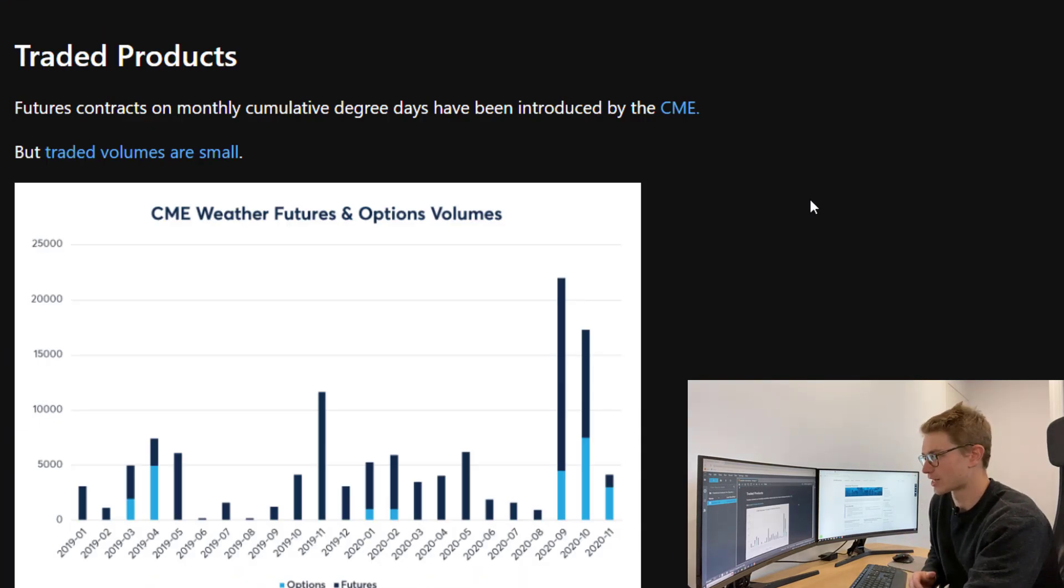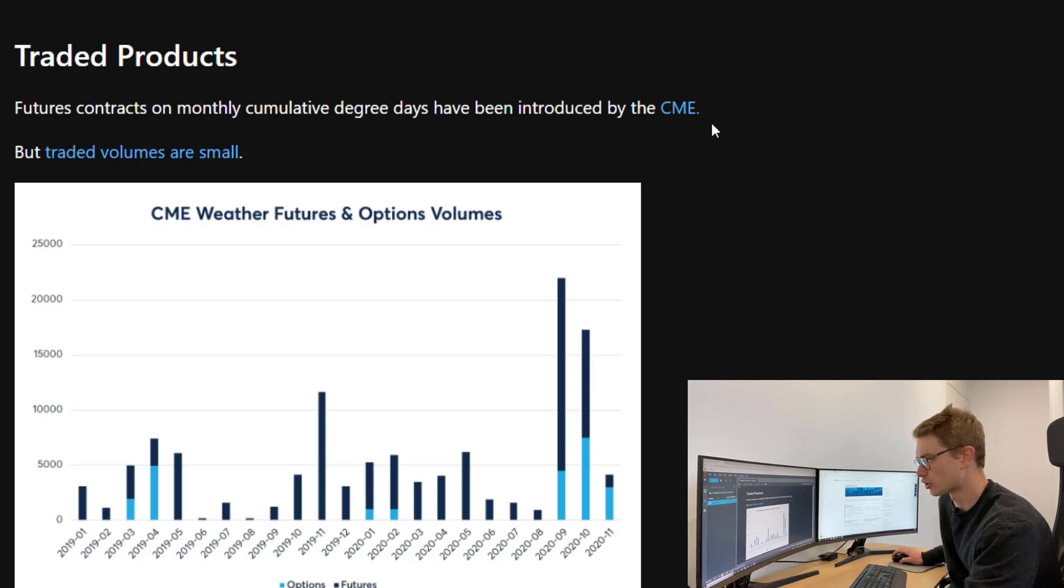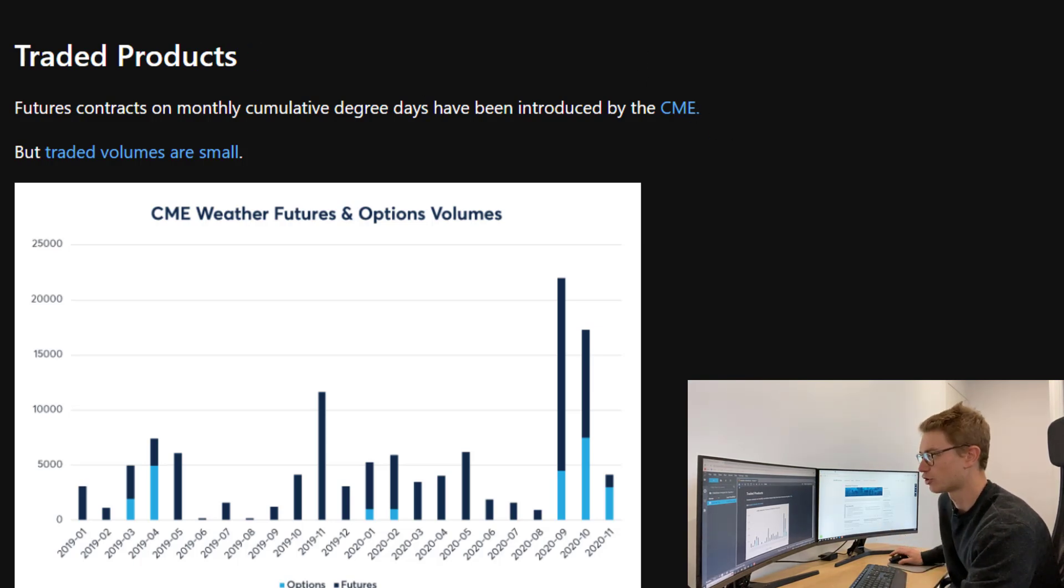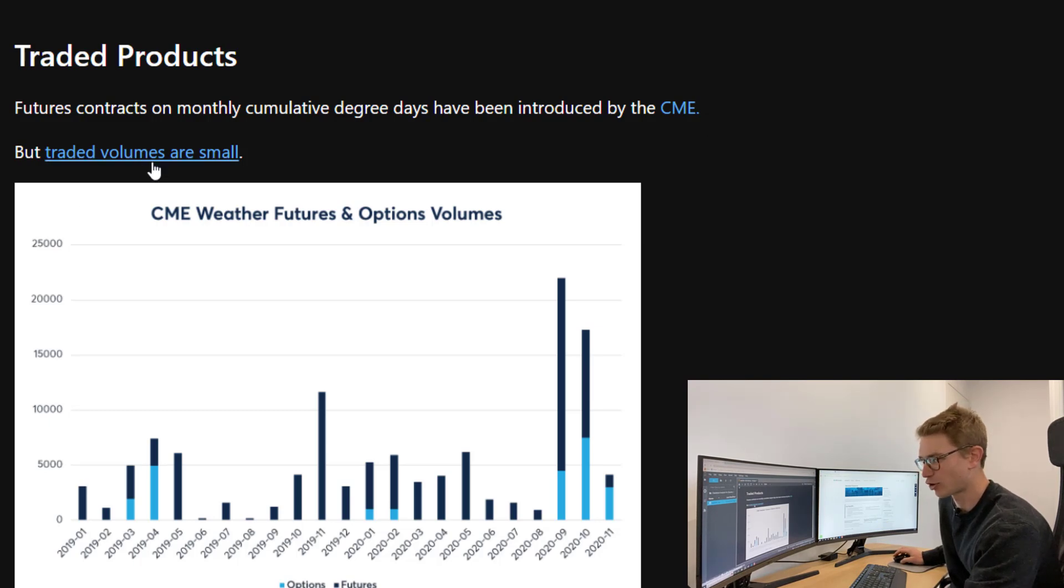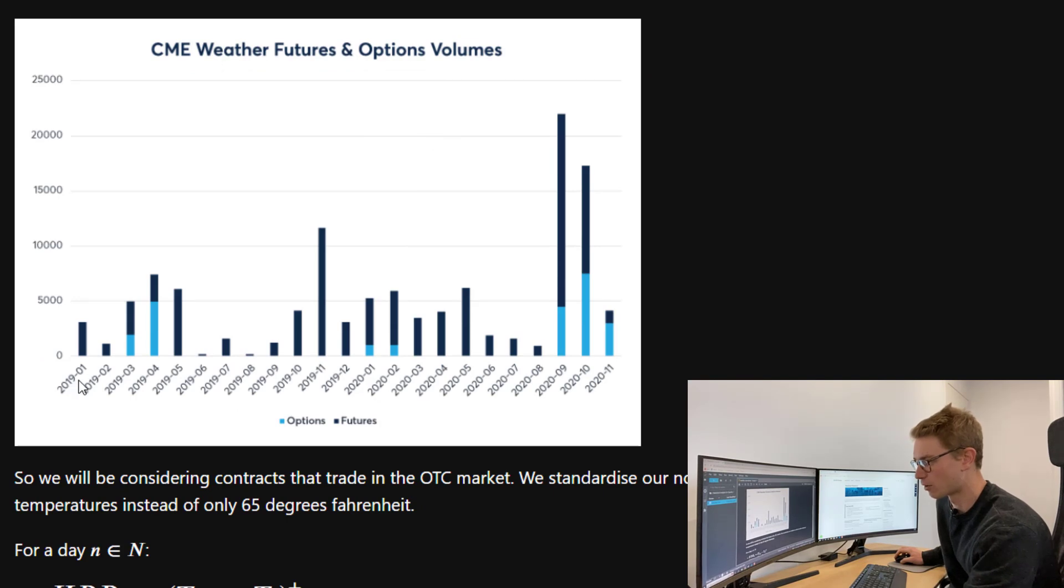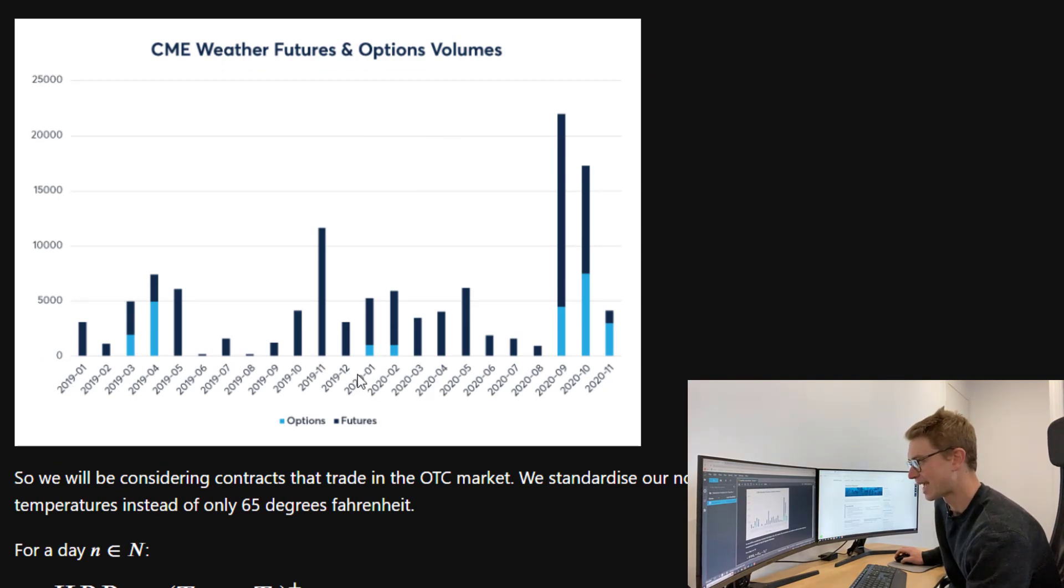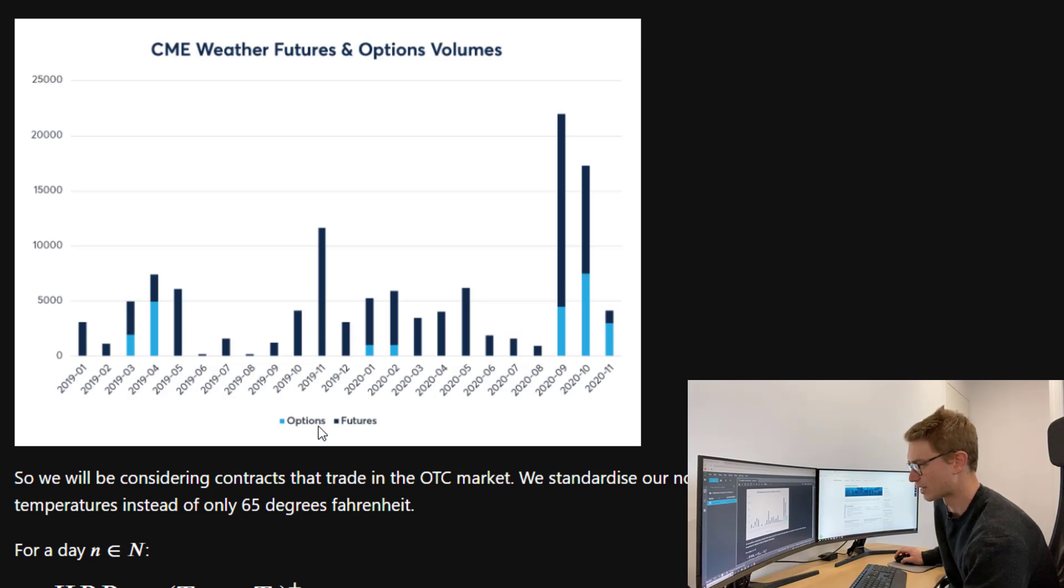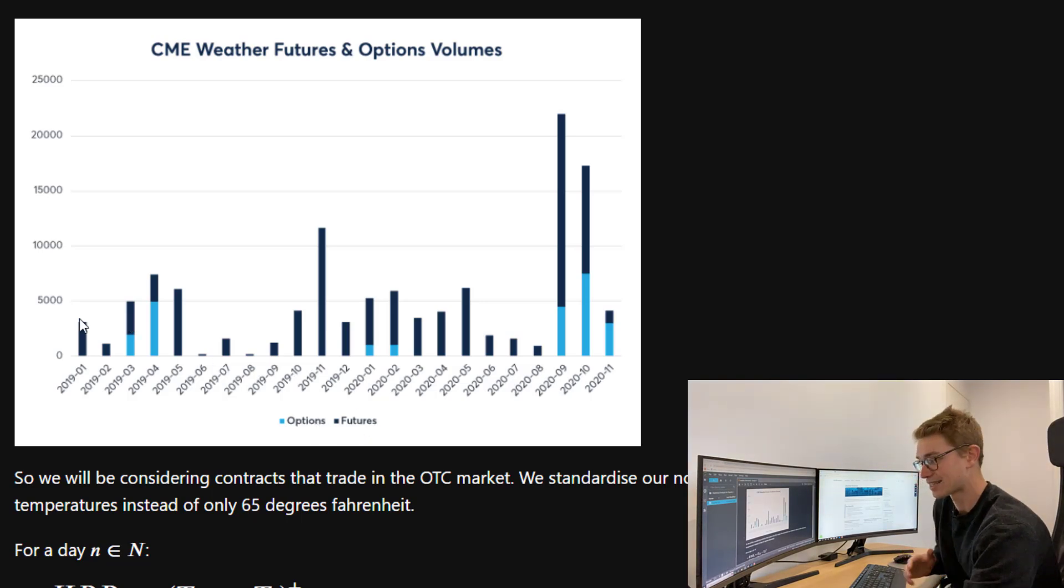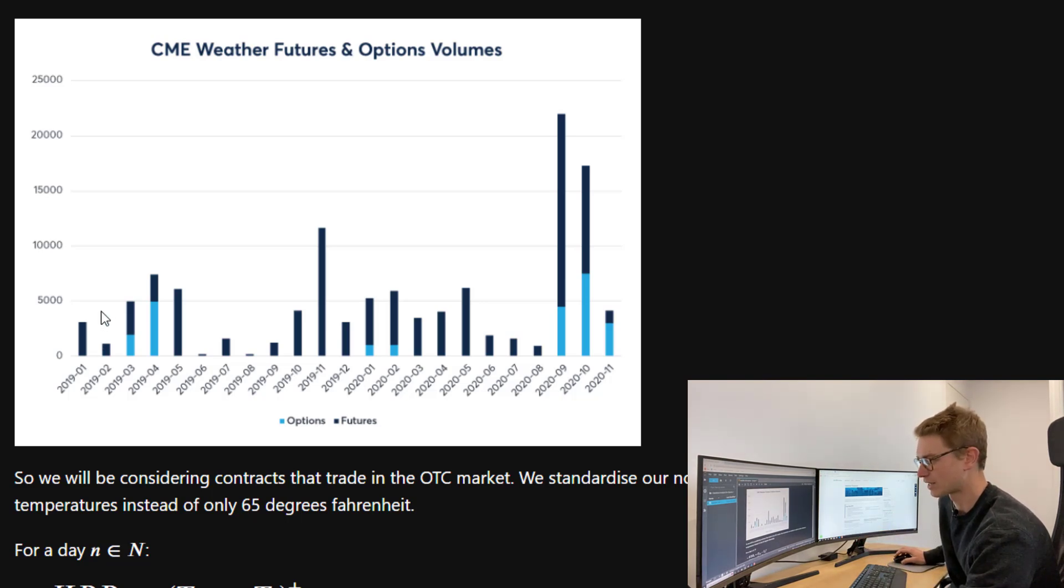Let's talk about traded products. Essentially, the futures contracts on monthly cumulative degree days have been introduced on the CME. But traded volumes are quite small. Here you can see a graph from January 2019 through to the end of 2020, and here are the volumes that have been traded in both the options and the futures. This is total across all locations, so relatively small.